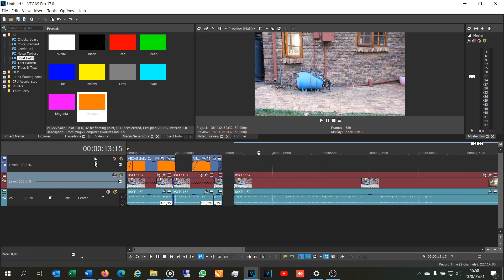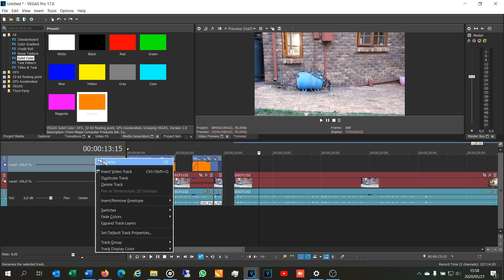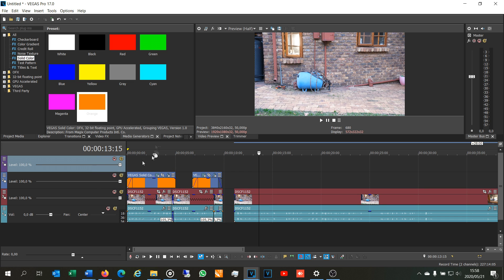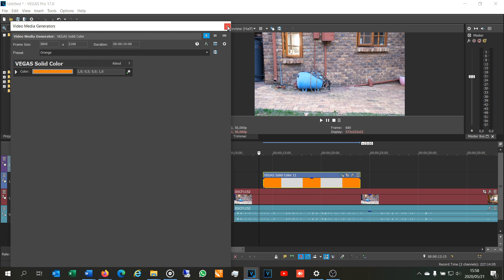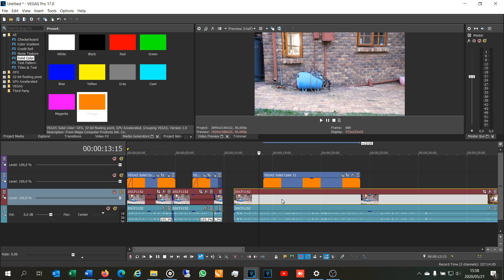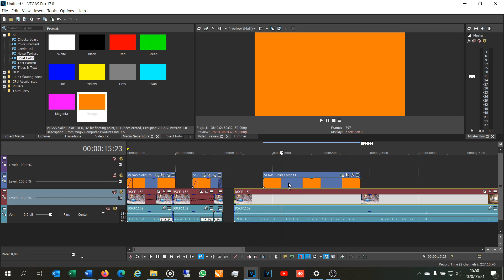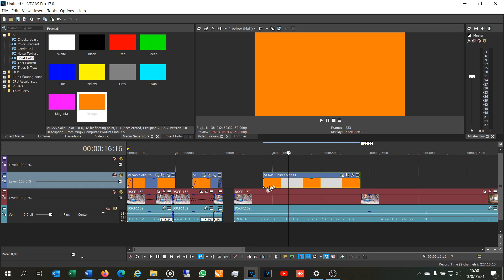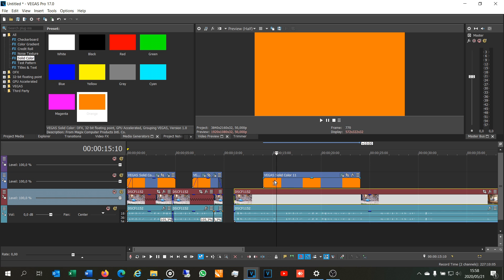If you've got nowhere to drag the solid color, just insert a new video track. The point is that the solid color must be above the video that you want to have the arrow on. There is the solid color and as you can see it blanks over, it puts the orange over the video because it is higher in the order of video tracks.